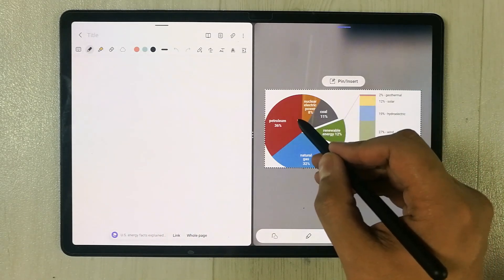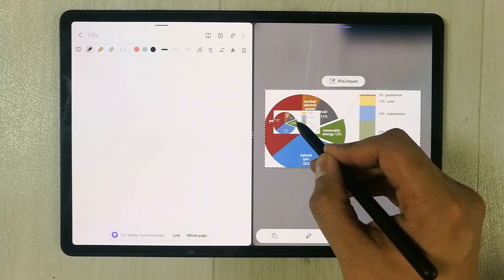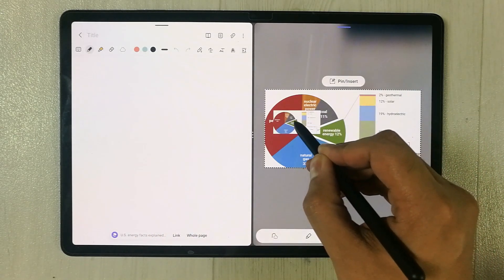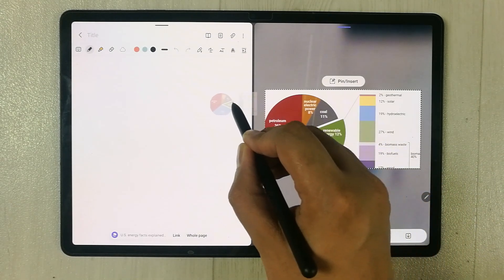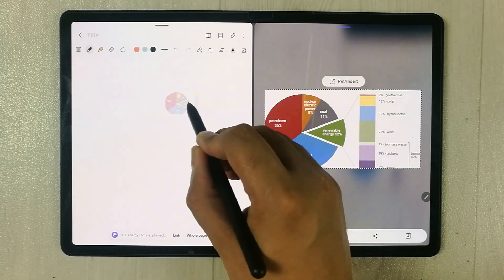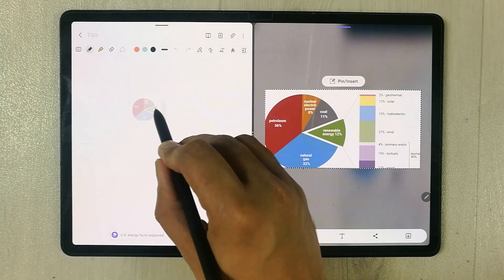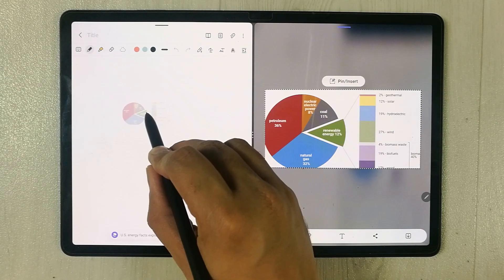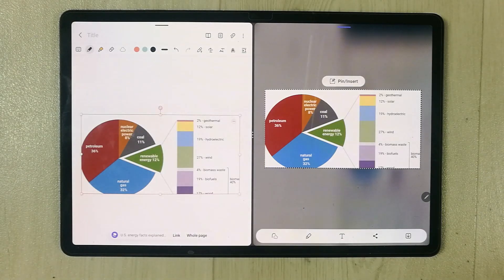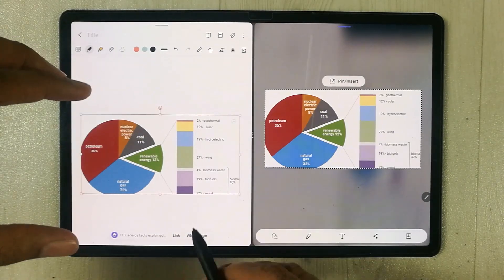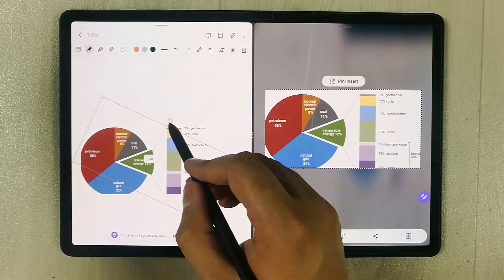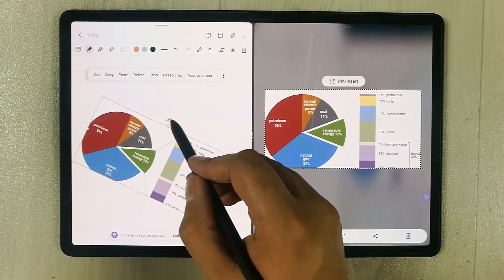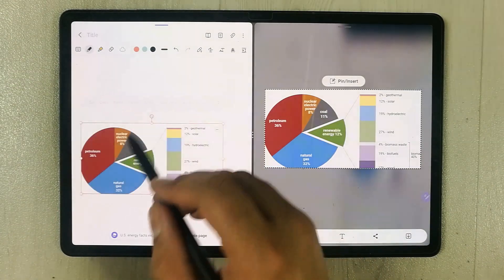I press and hold it with my S Pen, and then I can simply move and drag it into my Samsung Notes. I can keep it here, and if you want, you can resize it or rotate it — you can do a lot with this.